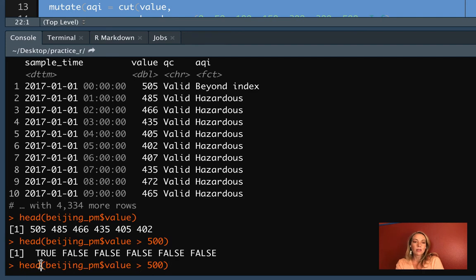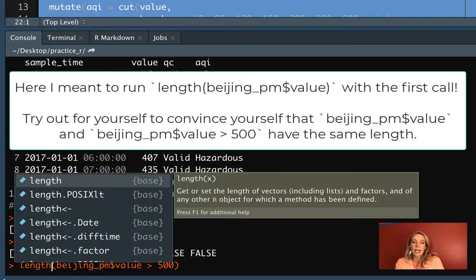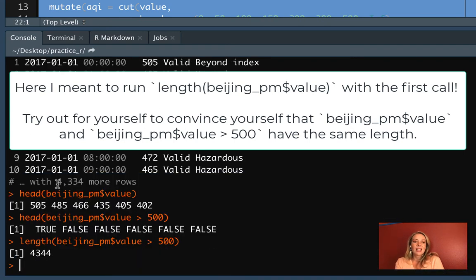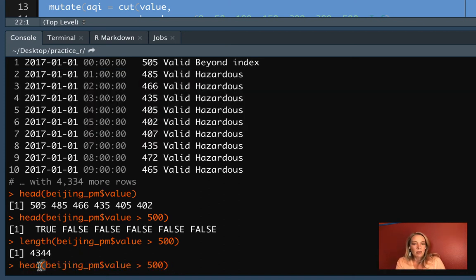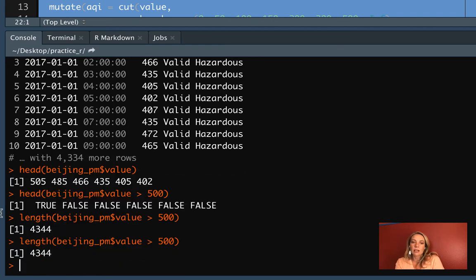We can check the length of this as well. Changing that head call to a length call tells us we have about 4,300 measurements for this Beijing PM value. And if we run length on the logical vector we get out, you can see that it's the same length — they really line up.